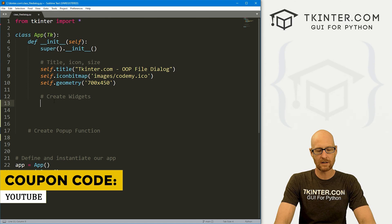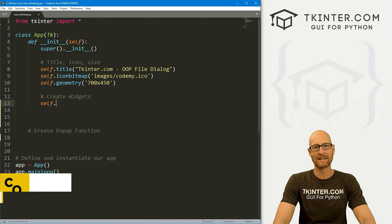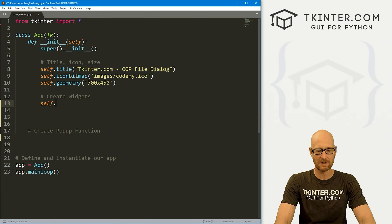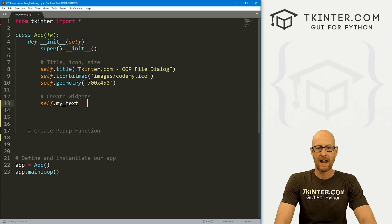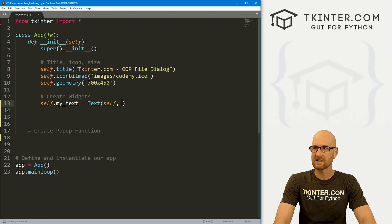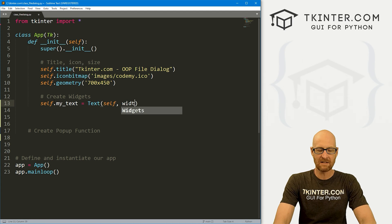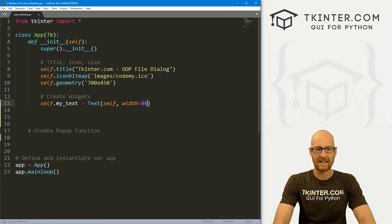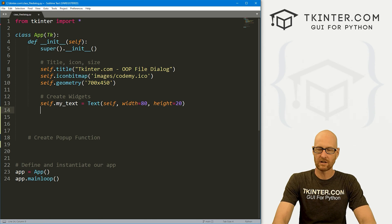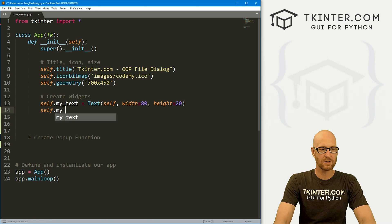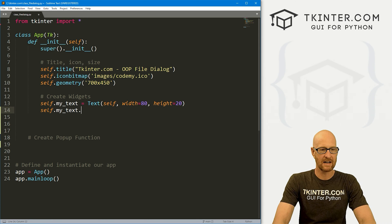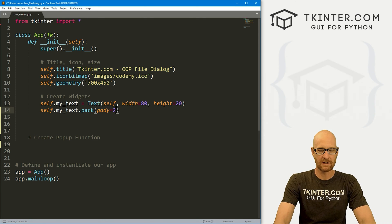So let's come down here and create some widgets. And the first one we want to create is a text box. So let's call this my_text. And this is going to be a text box. We want to put it in self. And let's give this a width of like 80 and a height of like 20. Should be good. And then let's self.my_text.pack. And let's give this a padY of 20. Push down the screen a little bit.